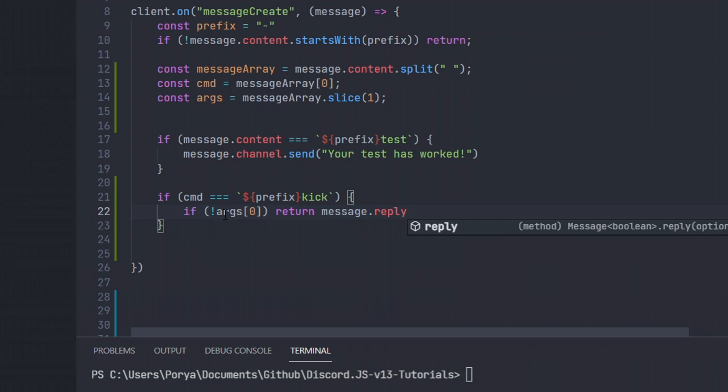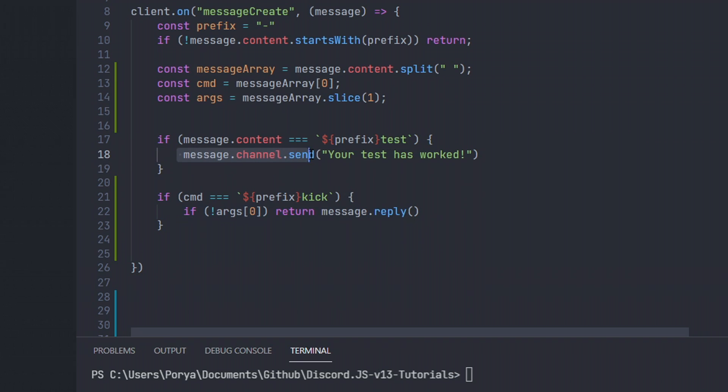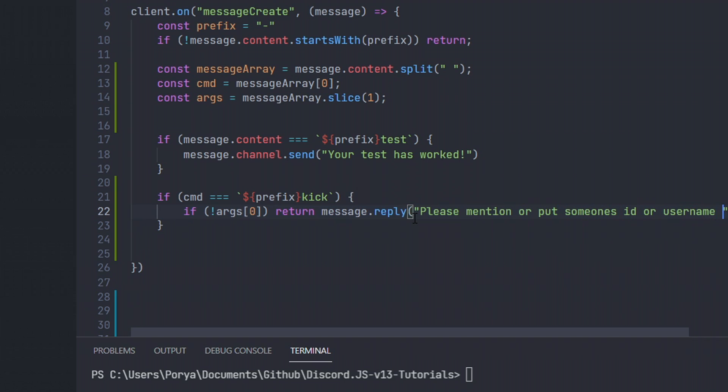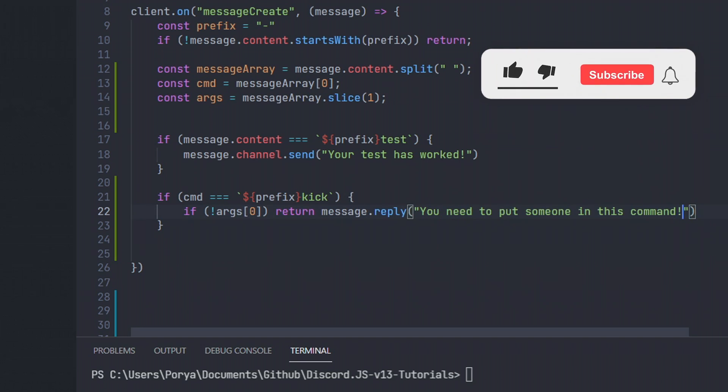Then we're gonna do return message.reply. This time we're gonna use message.reply because it looks better and it will also be more organized as well. Let's go ahead and be a little bit different here. Let's go ahead and do please mention or put someone's ID or username in order to kick. Or we can just say, I say too long. Let's just say you need to specify someone. We can be really flexible with this. I'm not gonna really go into the details for that.